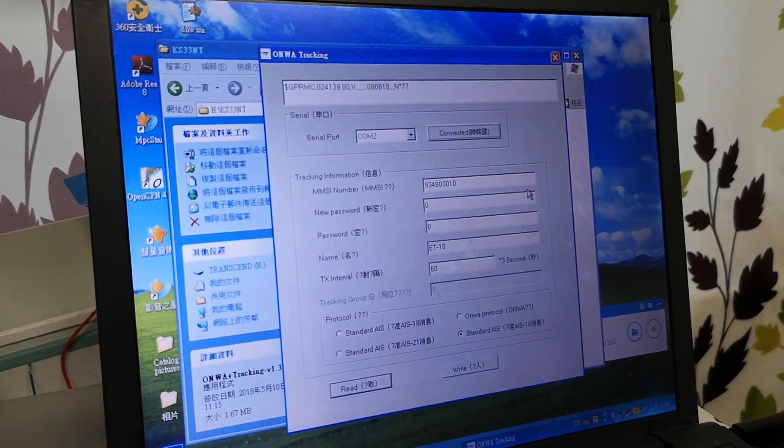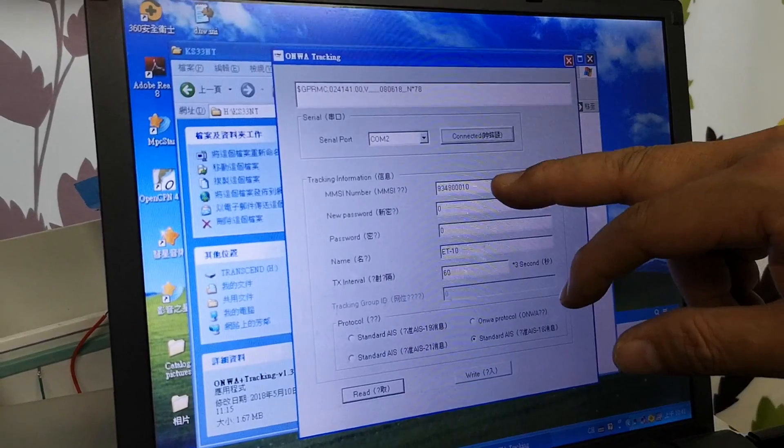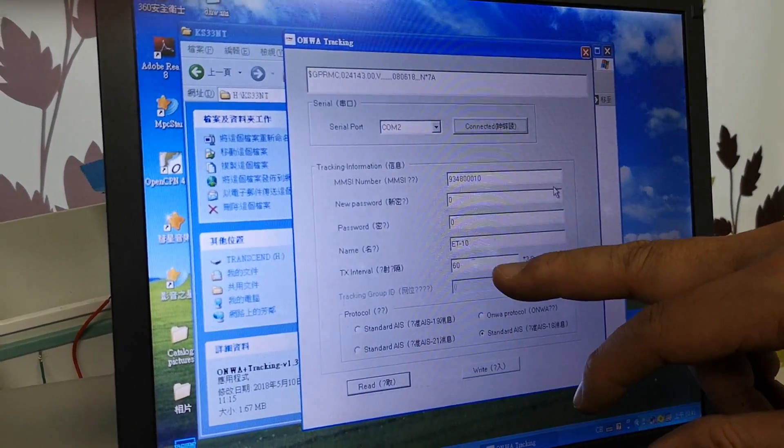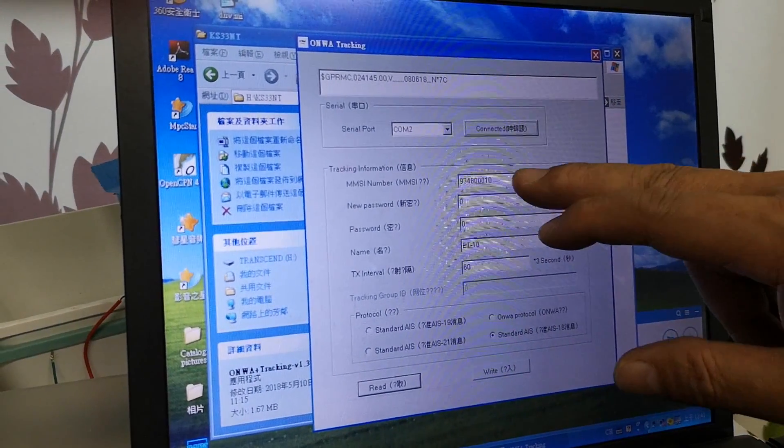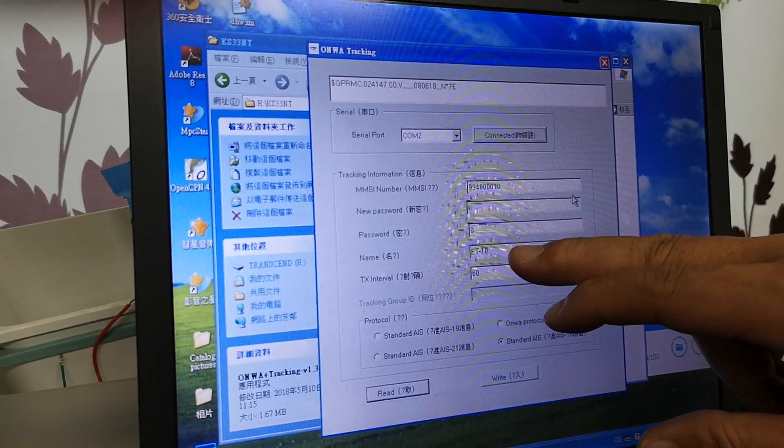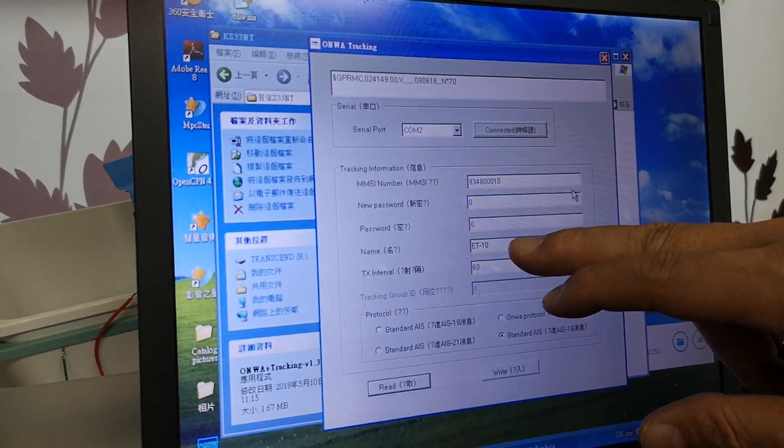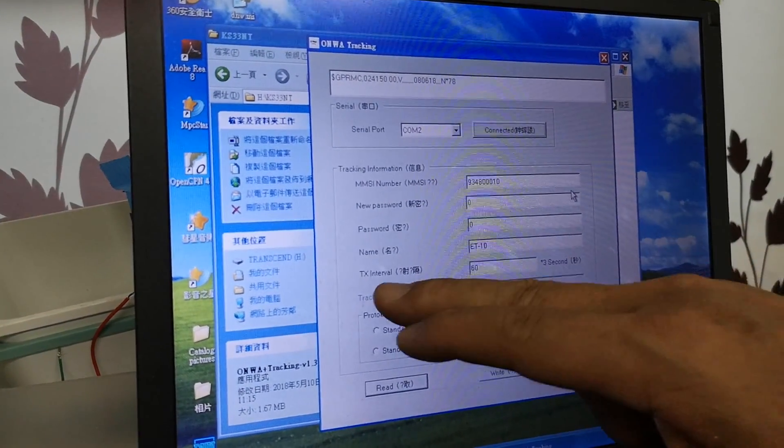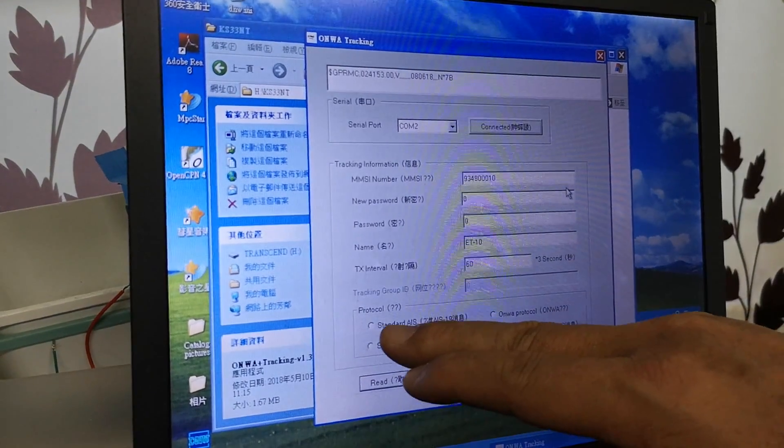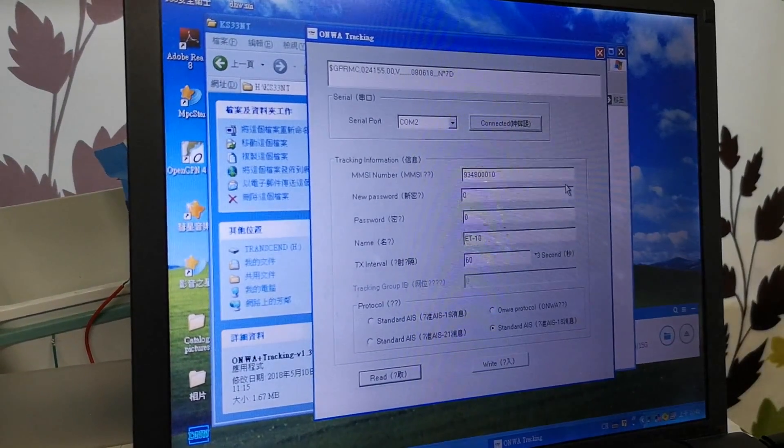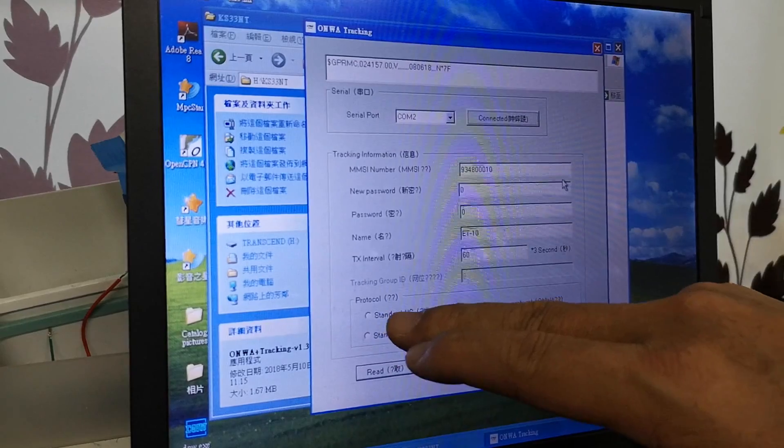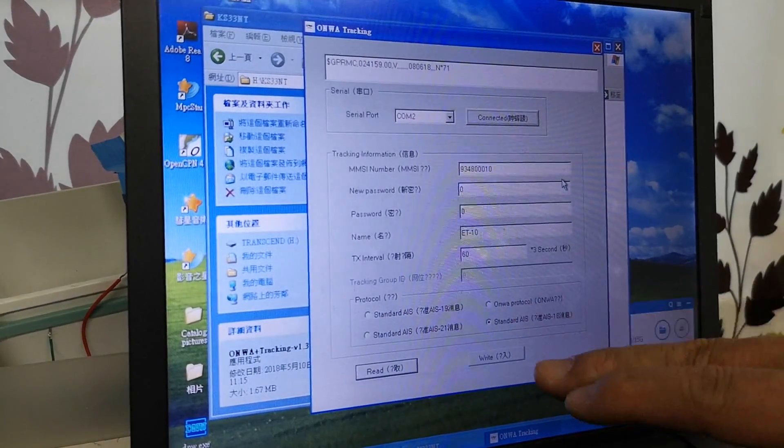Now we can see all the preset data in the AIS buoy. This is the MMSI, this is the name of the buoy, this is the transmit interval, and this is the protocol you use for transmission. All of these you can choose.